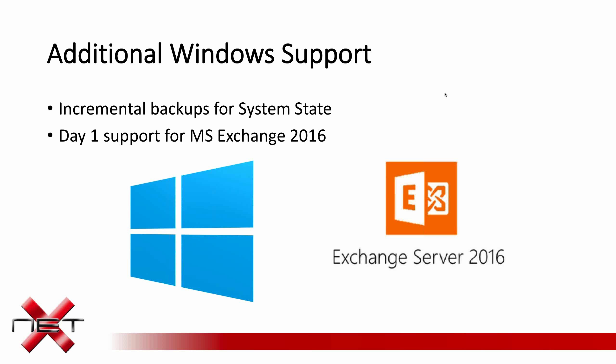There's some additional support for Windows added. Incremental backups for system state are now available. That's not something to cause dancing in the streets, but it is nice that you no longer have that automatic few dozen gigs backing up each night. Now, system state can be backed up incrementally as well. Also, there's day one support for Microsoft Exchange Server 2016.